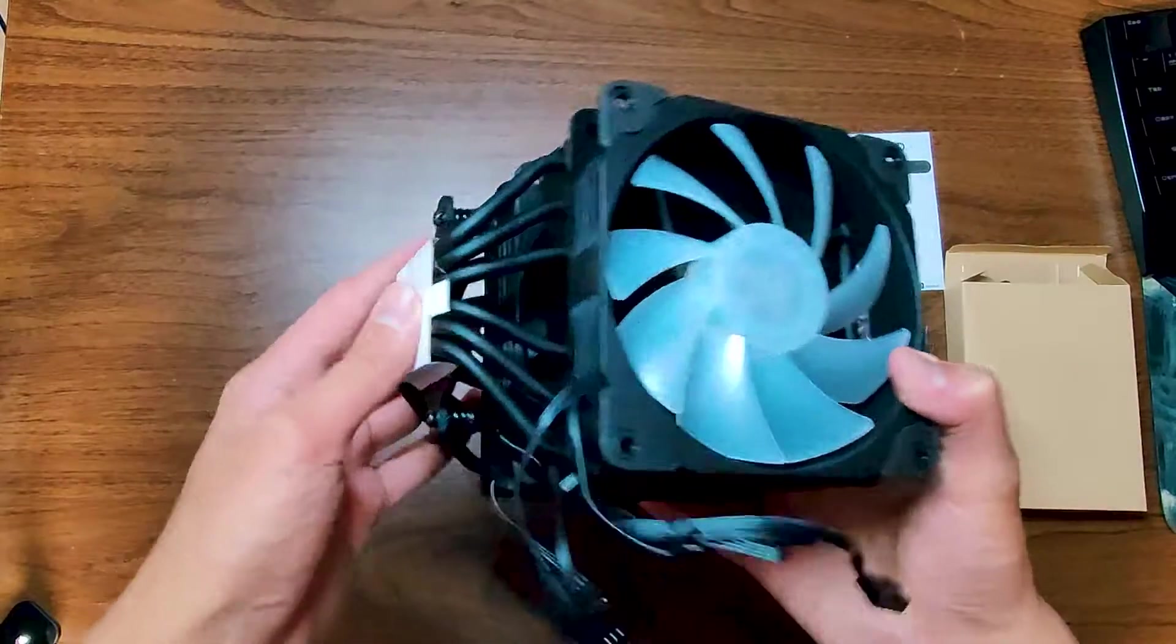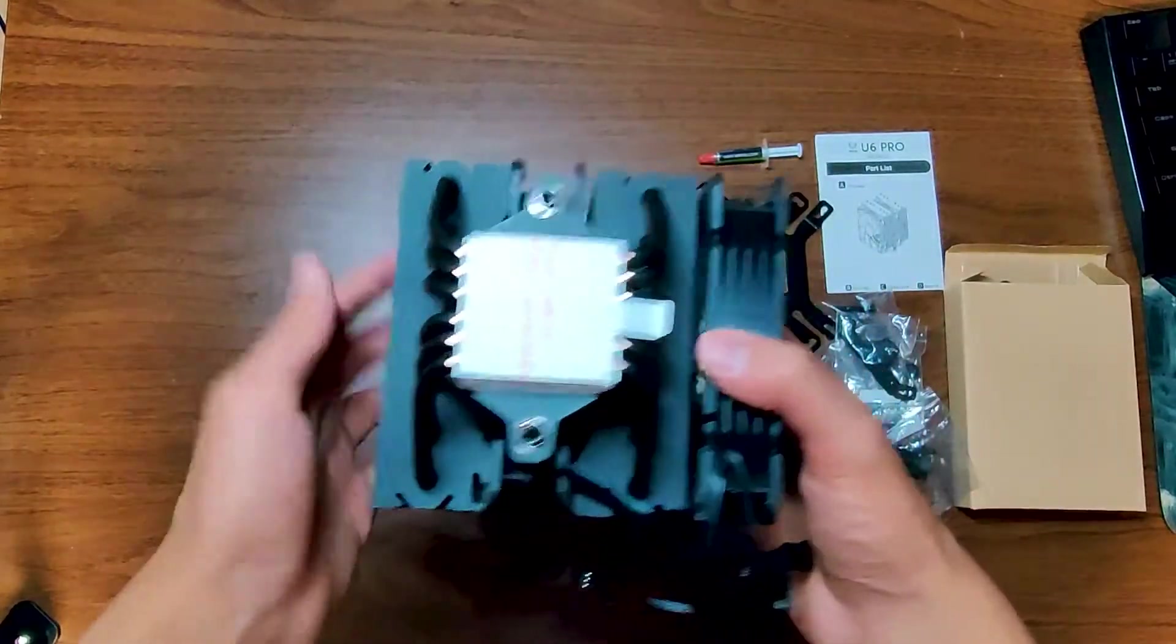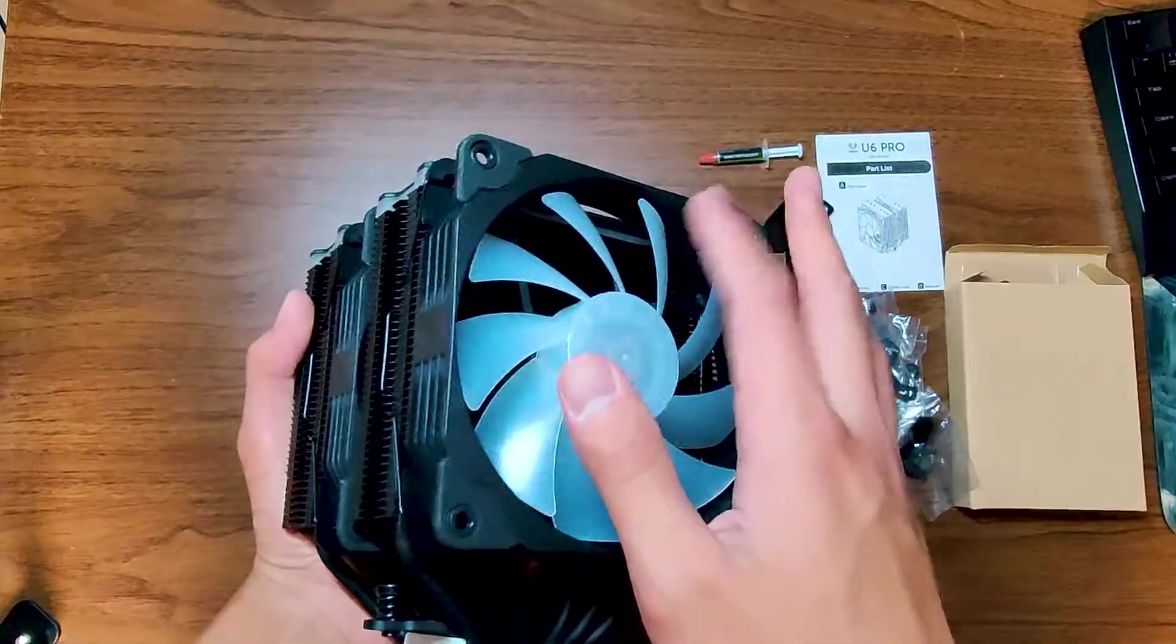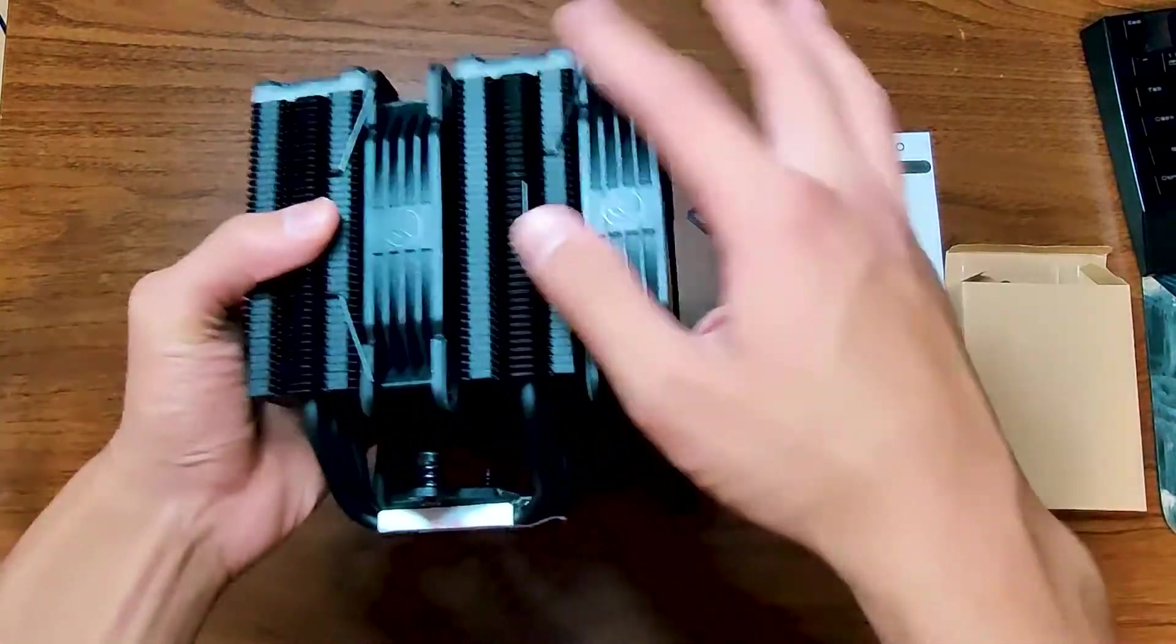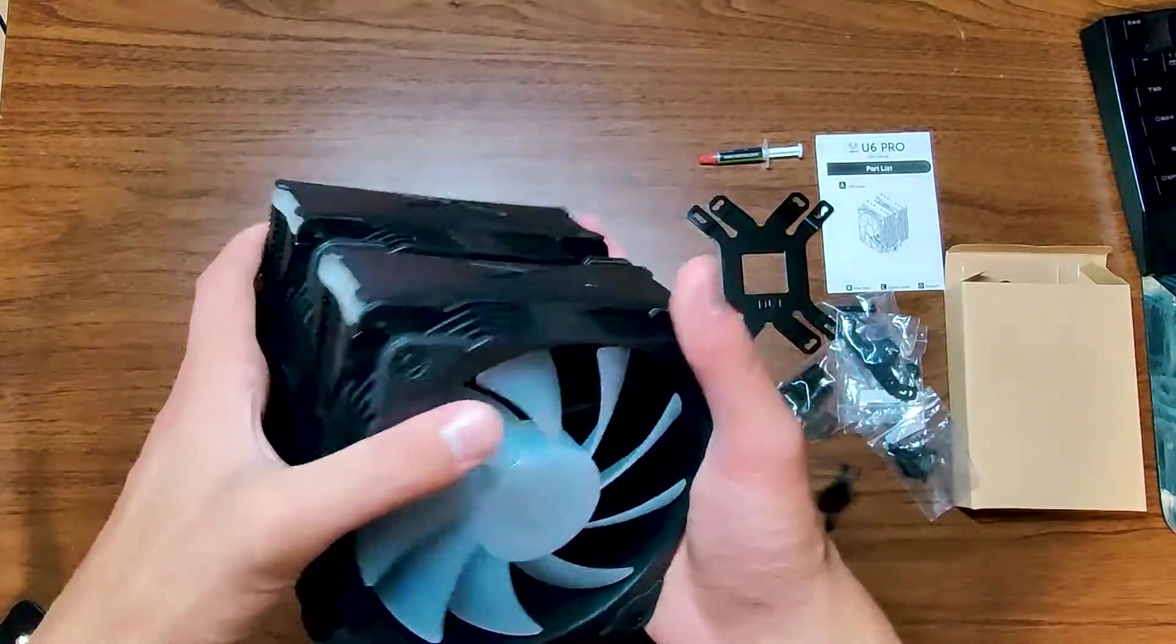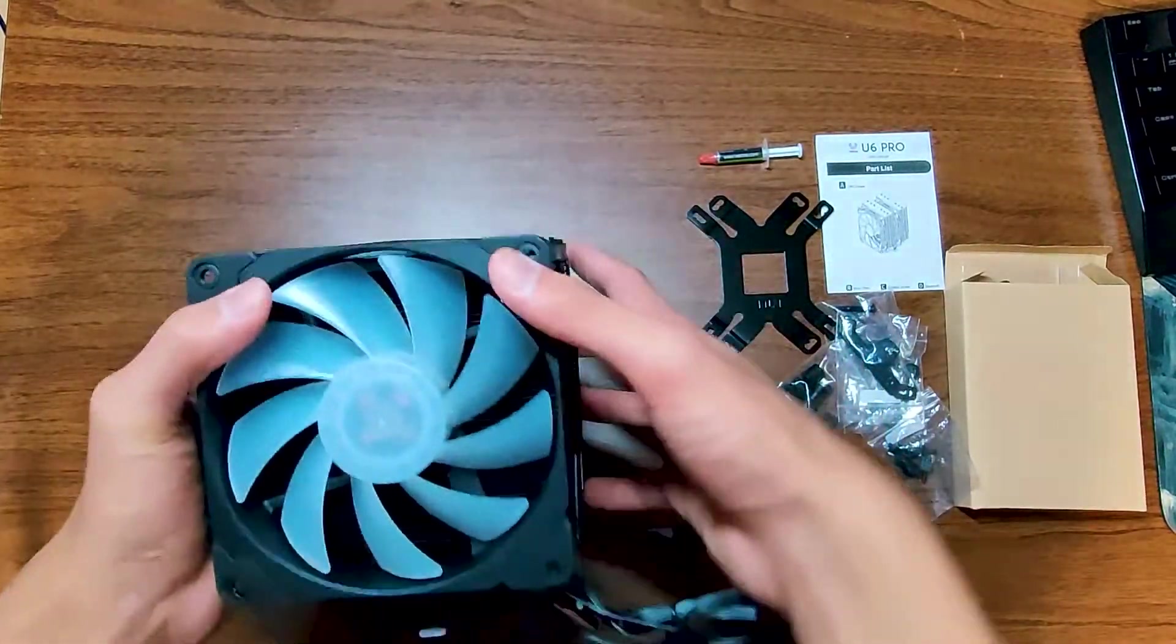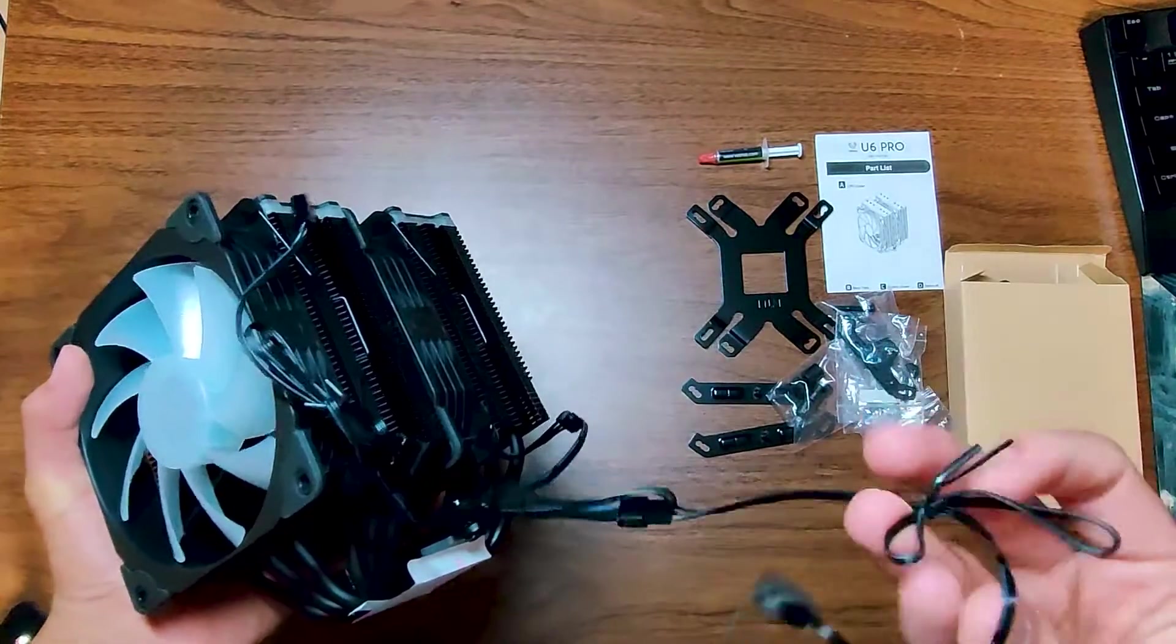Looking at the cooler itself, it's a six heat pipe dual tower design. The front fan is ARGB, and then the middle fan is just a normal black fan, but it still looks nice because the entire cooler does have a black finish on it.